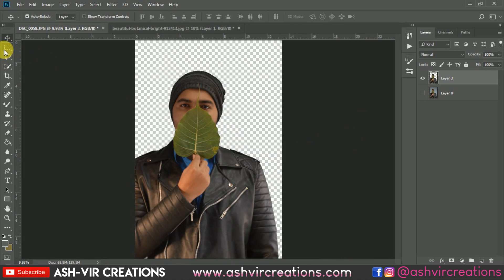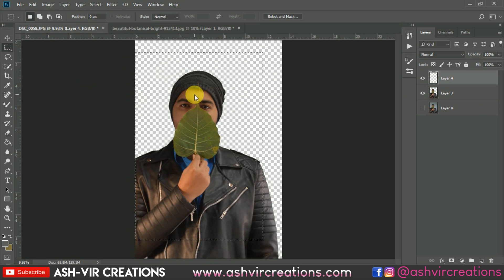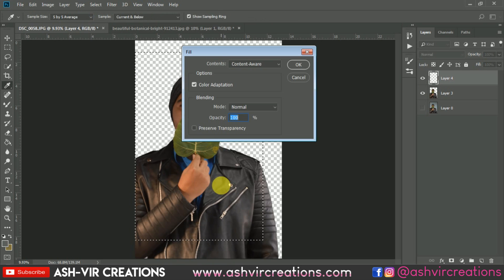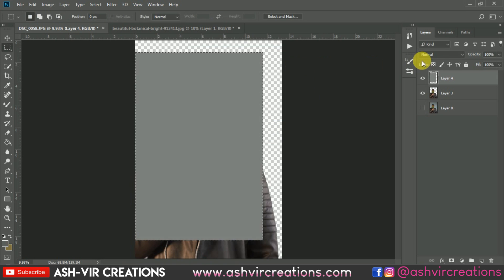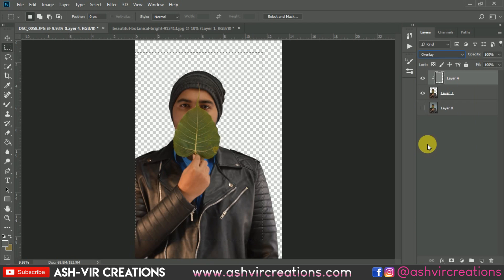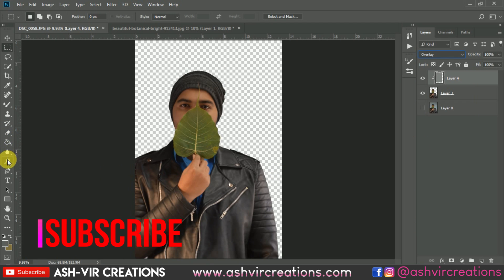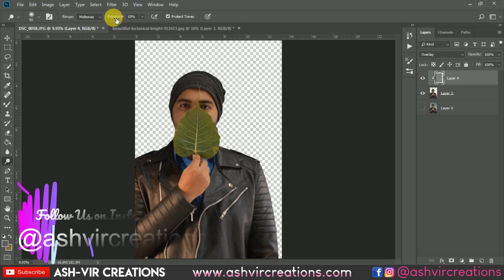Now let's add some burn and dodge to the image. Select the image layer, create a new layer, right-click and select Fill, and fill it with 50 percent gray. Then create a clipping mask on it and change the blending mode to Overlay. Select the Dodge tool and set the exposure to around 10 percent.